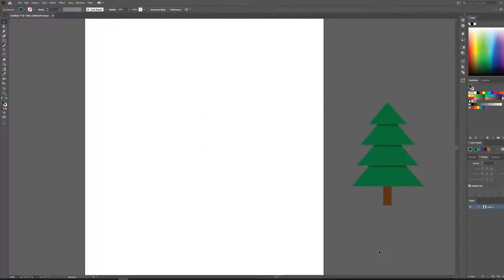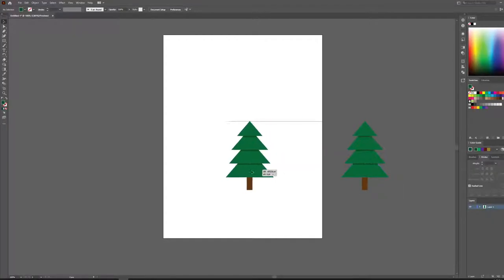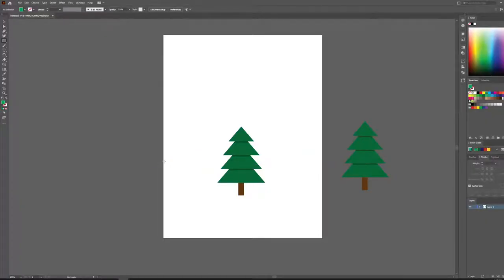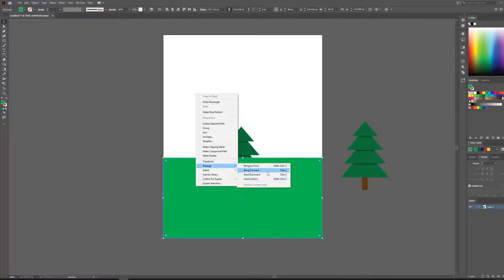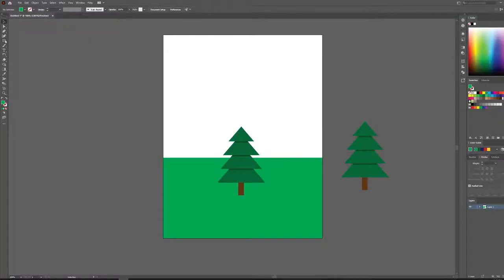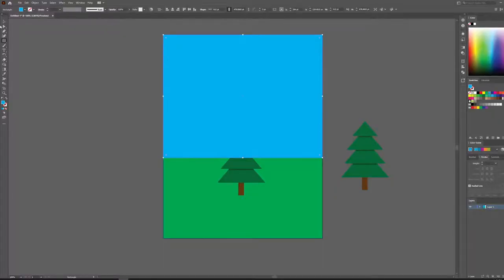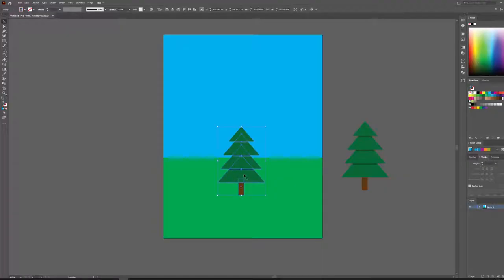Let's select the tree, right-click, and group it together. Now we have our perfect tree off to the side. Let's bring the tree into our scene and add some ground and sky. Using the rectangle tool, add some green grass for the ground, then Arrange > Send to Back. Add some nice blue sky up top, then Arrange > Send to Back again. We've got the start of our scene.